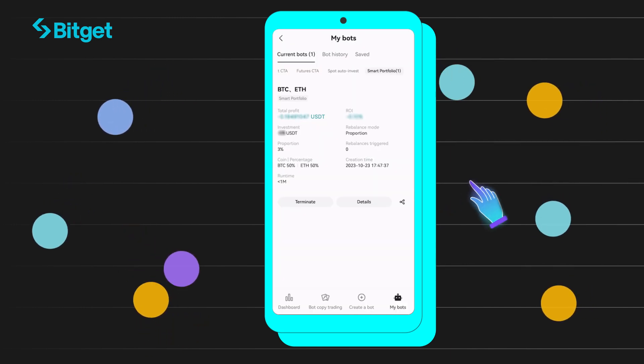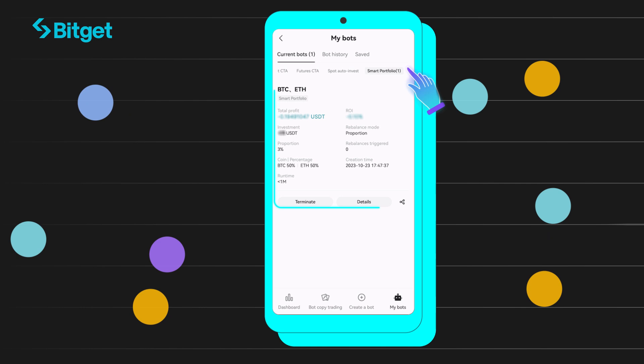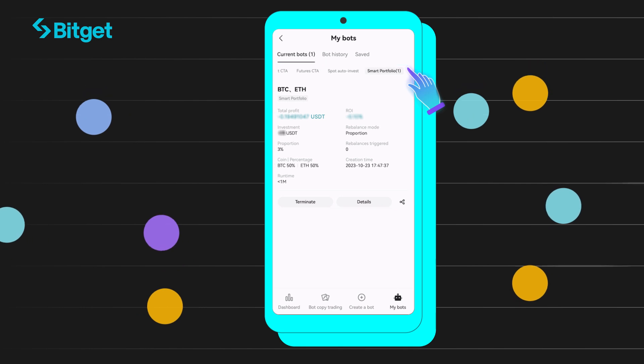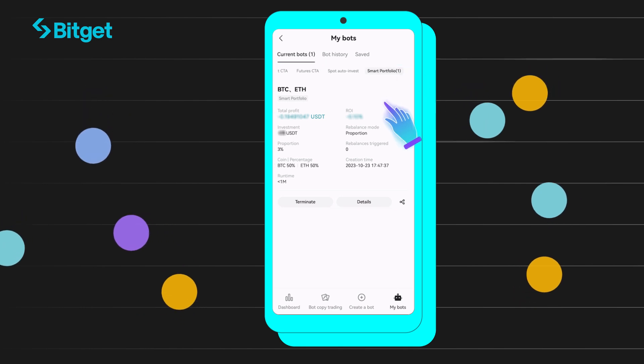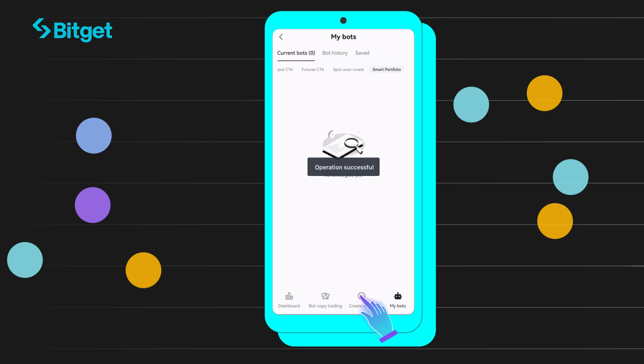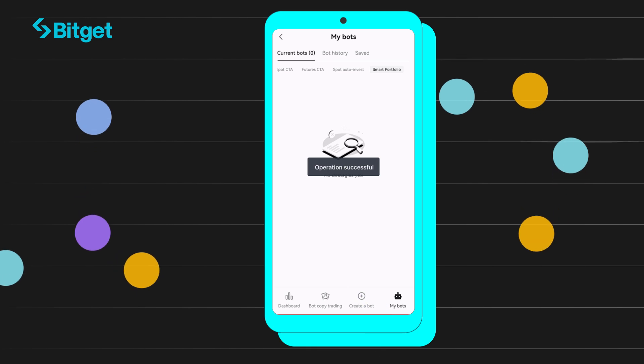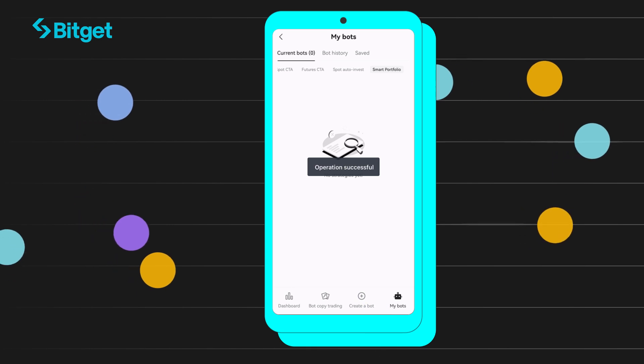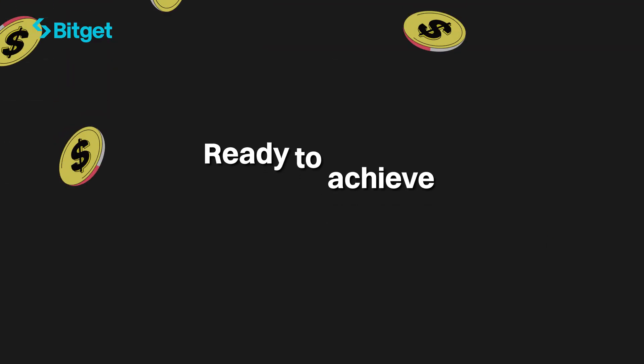Select Create and select Confirm once done. From there, you may scroll down to view all current deployed bots. To terminate a bot, simply select Terminate and then Confirm. And there you have it — you've created your first SmartPortfolio.